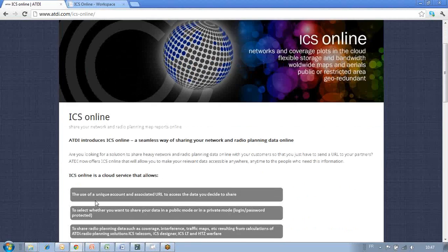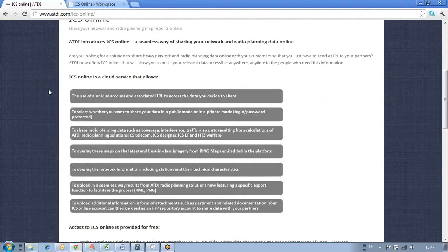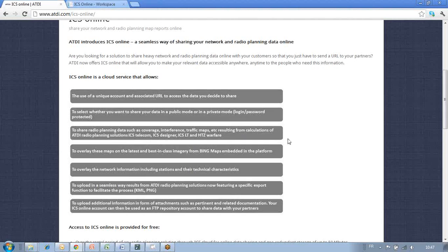The benefits and features are the following. It will give you a unique URL that will allow you to post data and to share them either in a public or private mode with your partners. This is very important in terms of keeping the privacy of the data. This service is available with any radio planning solution from ATDI: ICS Telecom, ICS Designer, ICS LT, as well as HTC Warfare.